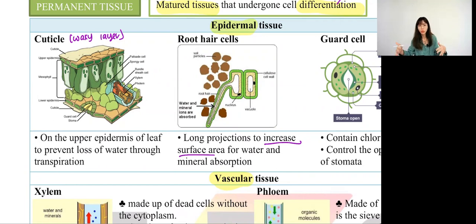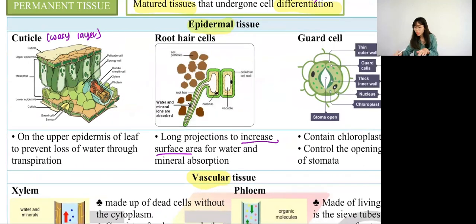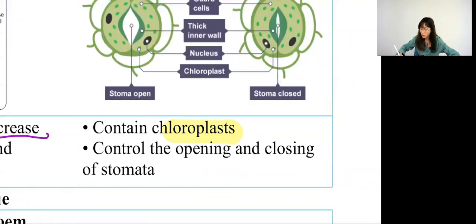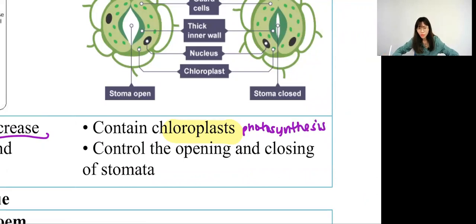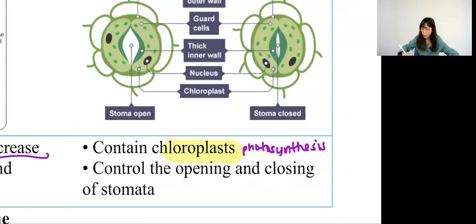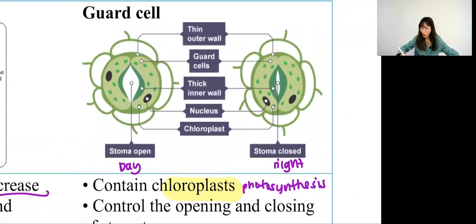Root hair cells absorb more water so the plant can get enough water and will not wilt. Guard cells are the ones that contain chloroplasts. Chloroplasts mean they are able to carry out photosynthesis and produce glucose. Now, regarding the opening and closing of stomata: they usually open during daytime and close during nighttime. This is because during daytime they have sunlight, which causes the chloroplasts in the guard cell to carry out photosynthesis. The guard cell then produces a lot of glucose.